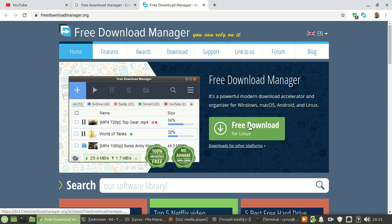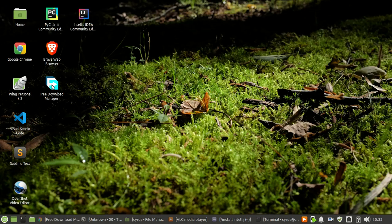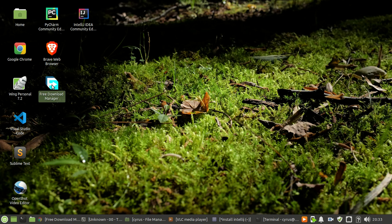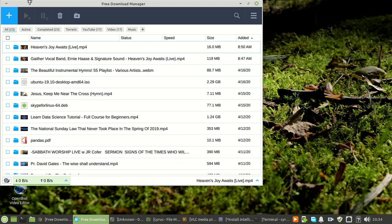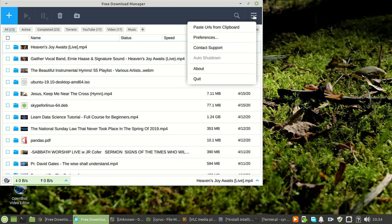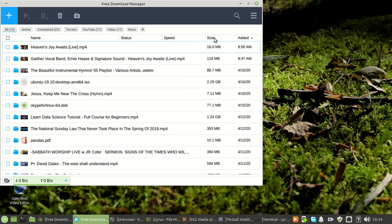I've already installed mine as you can see. I'm using Linux, so if you are in Windows you will go to settings. For Linux you go to preferences, and then you go to browser integration depending on the browser that you're using.